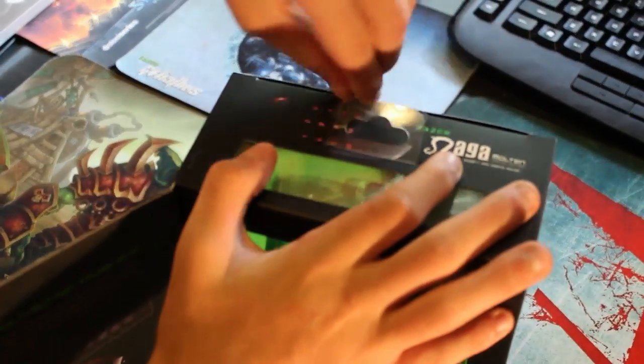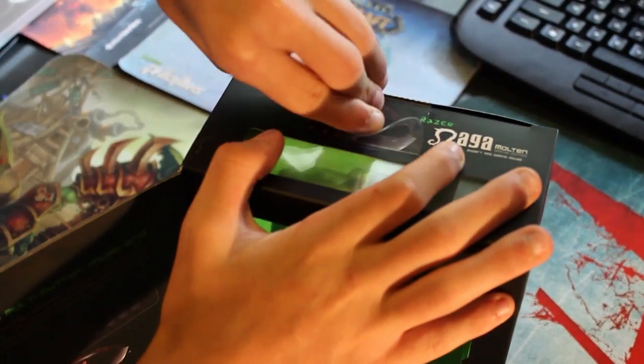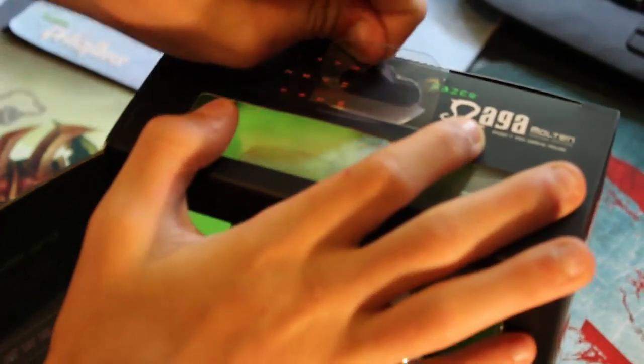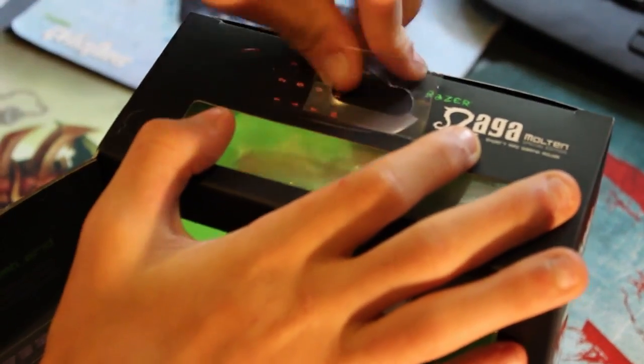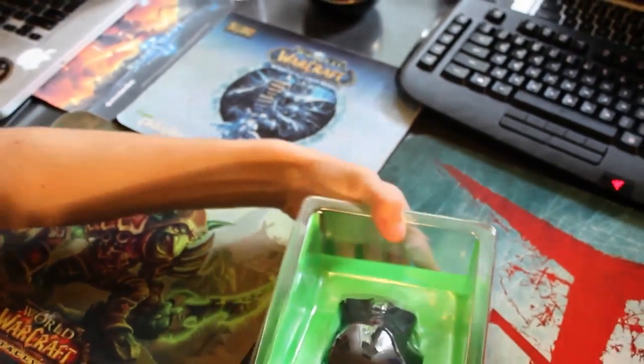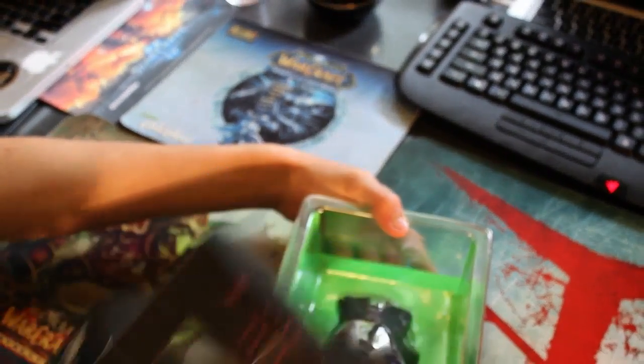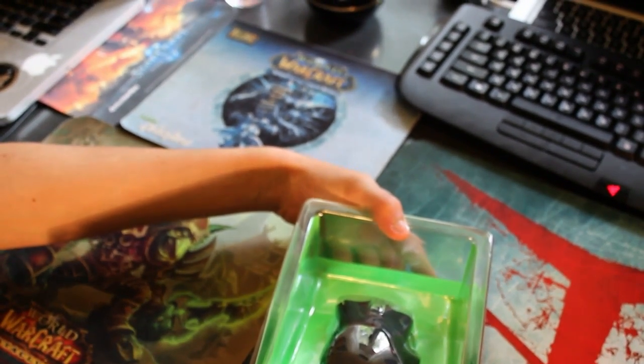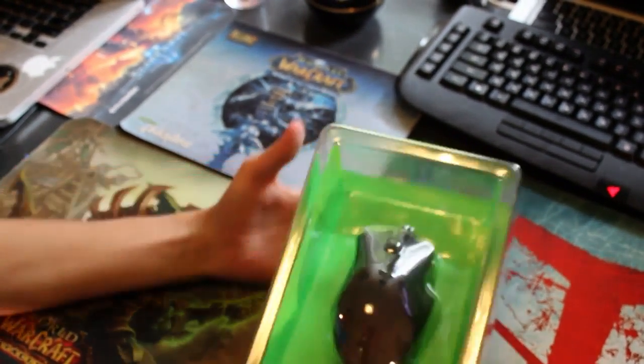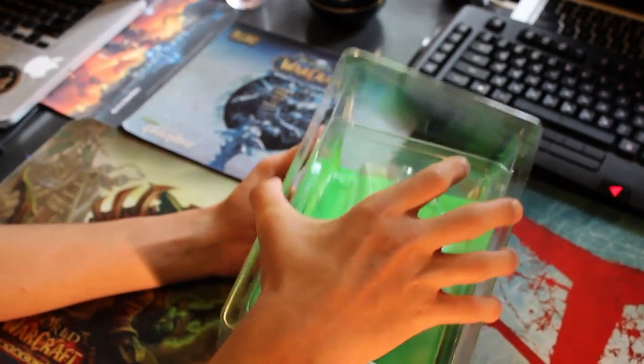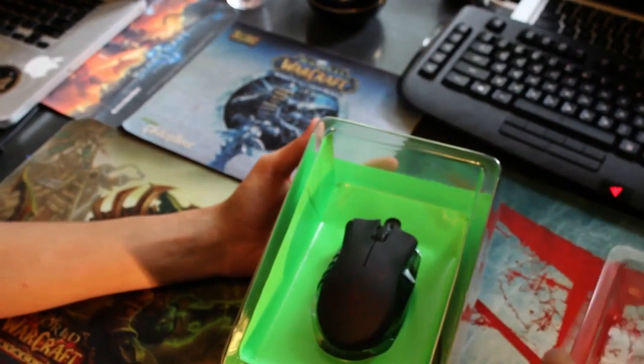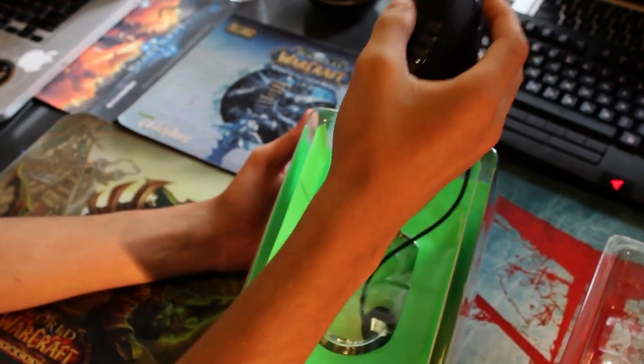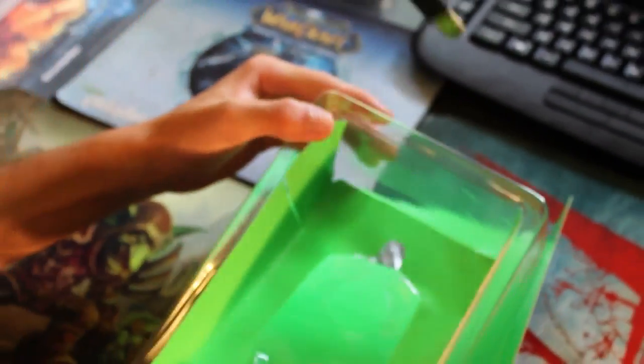Now opening the box, we should have opened this earlier. Let's open it like this and pull it out. Now this is the Razer Naga Molten Edition. I have the cables under it, so let's first take the cables out.